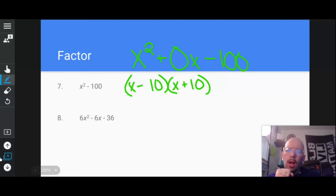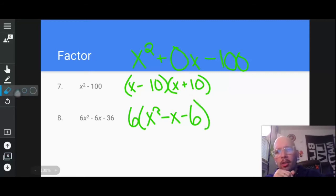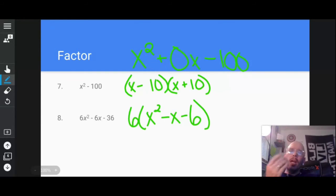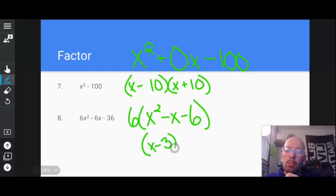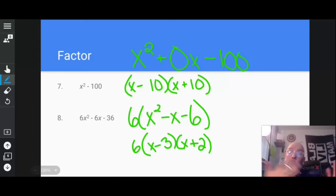Oh, look here — I can bring out a 6. When I do that, I'm left with x² − x − 6. Now I can't just say I factored once and I'm done. If you factor out a number and what's left still looks like a defoil problem, keep going. Can I come up with two numbers that add up to negative 1 and multiply out to negative 6? Sure — (x − 3)(x + 2). Negative 3 and positive 2 add up to negative 1 and multiply to negative 6. Don't forget the 6 out in front.